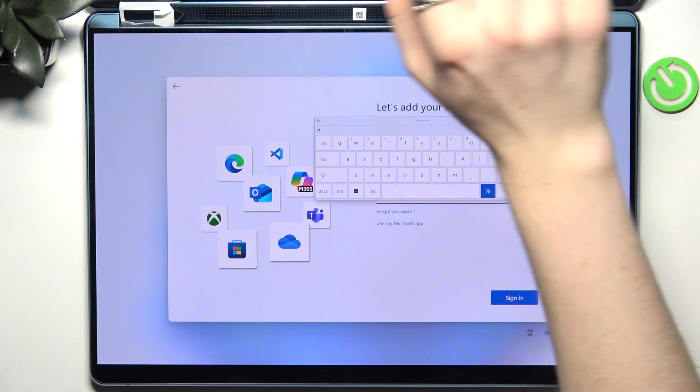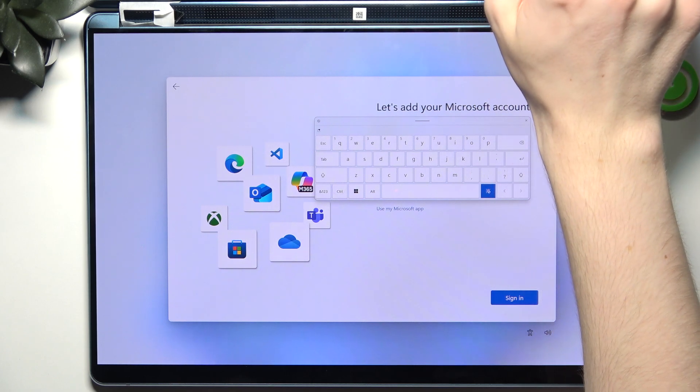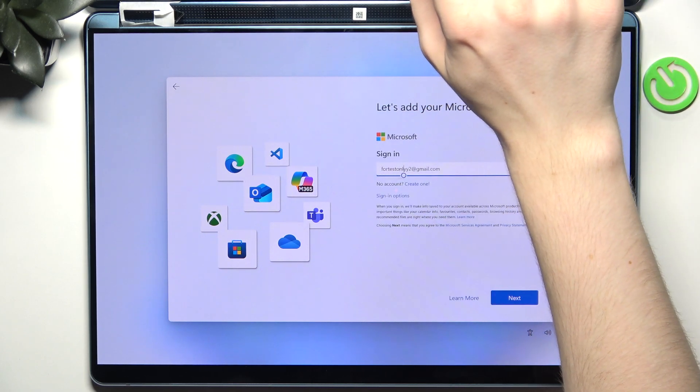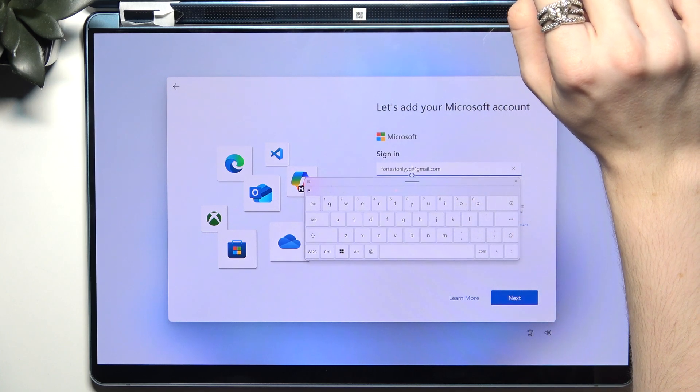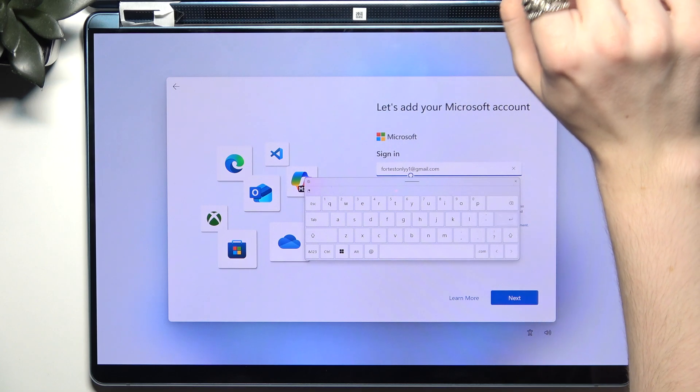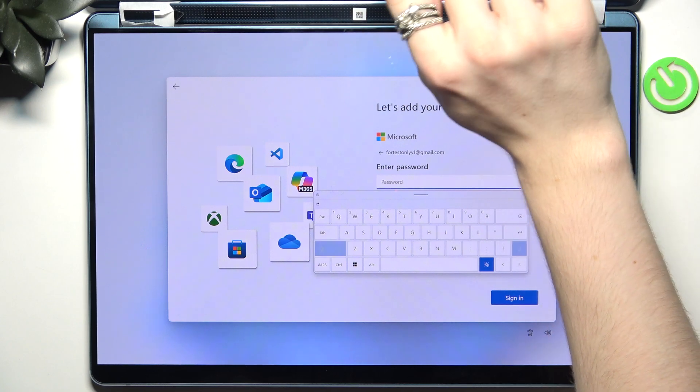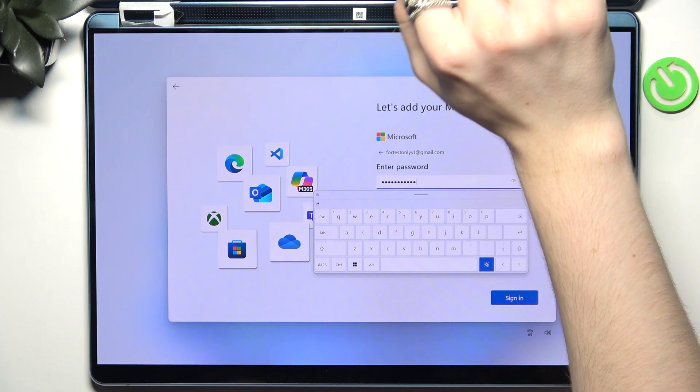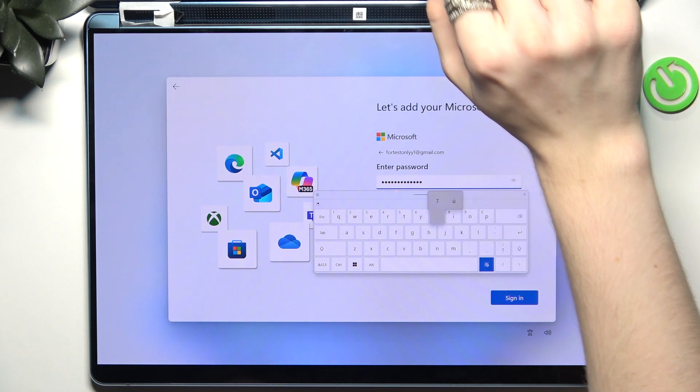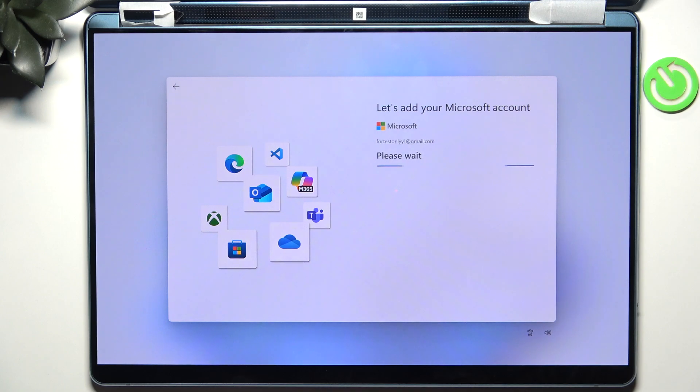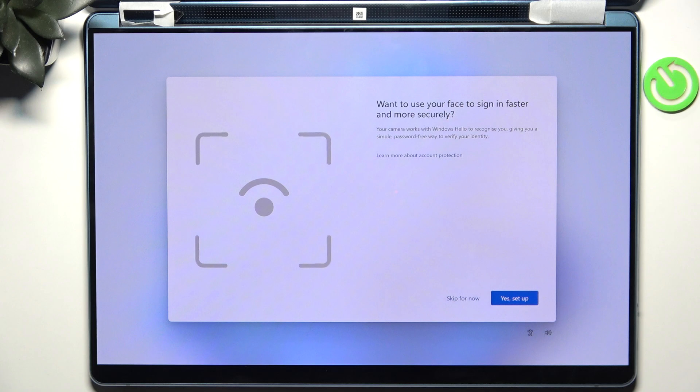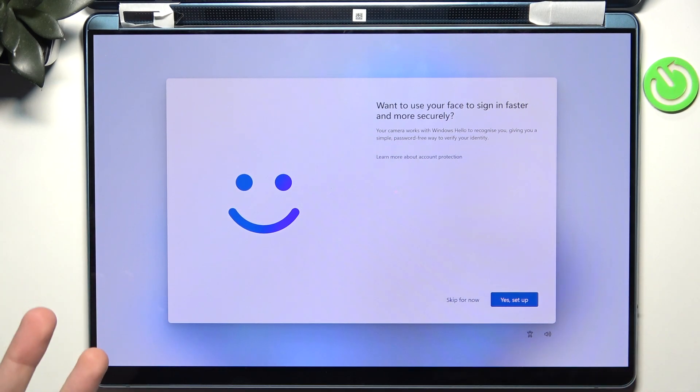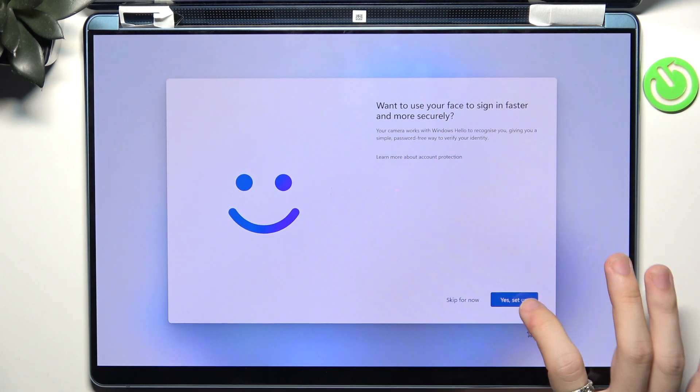Okay let's try again, okay. Now you can also set up the face unlock, so if you want to set it up just click on setup and look straight into your camera.